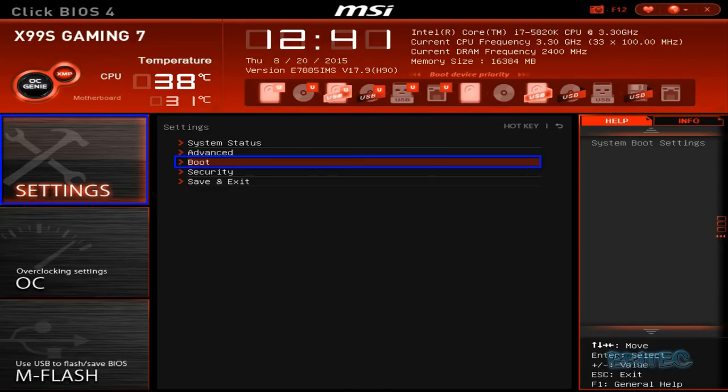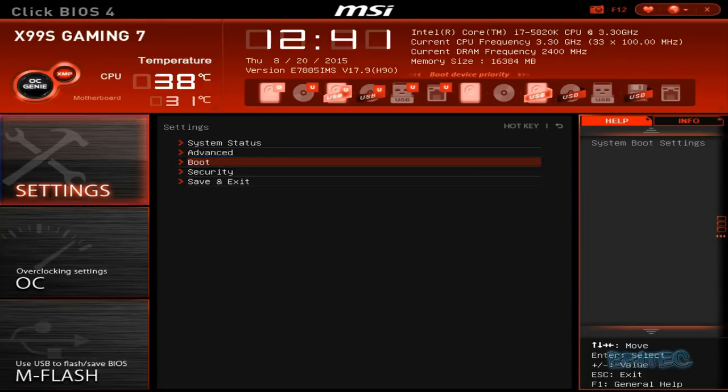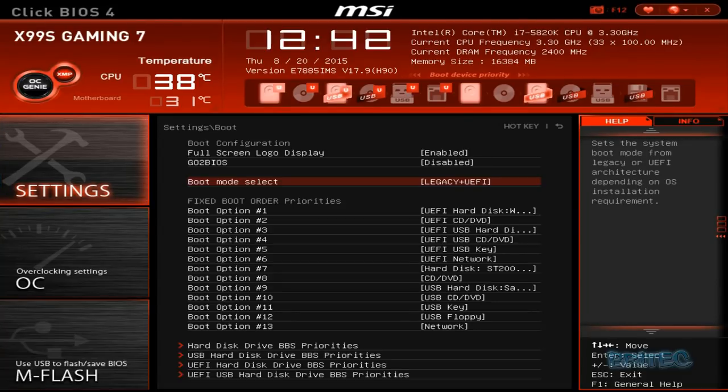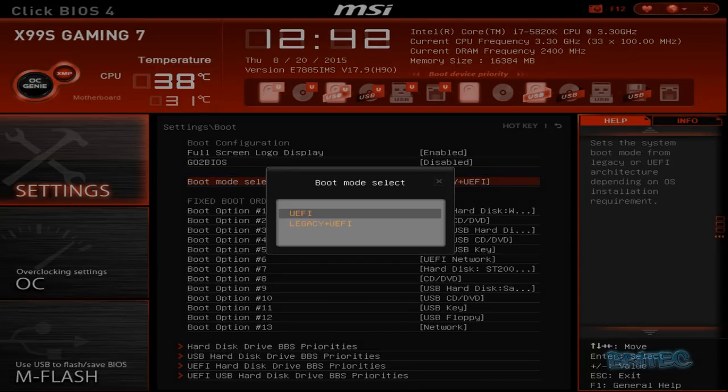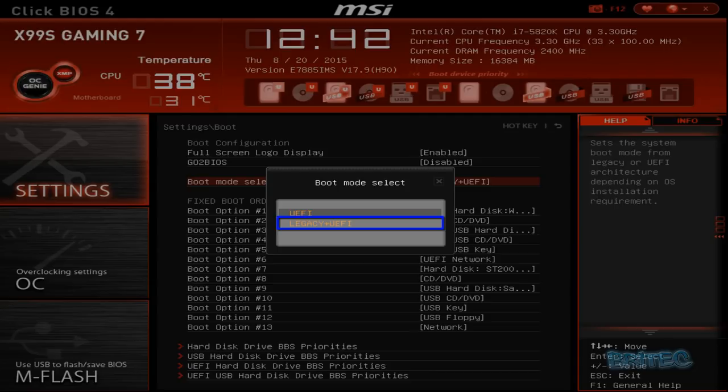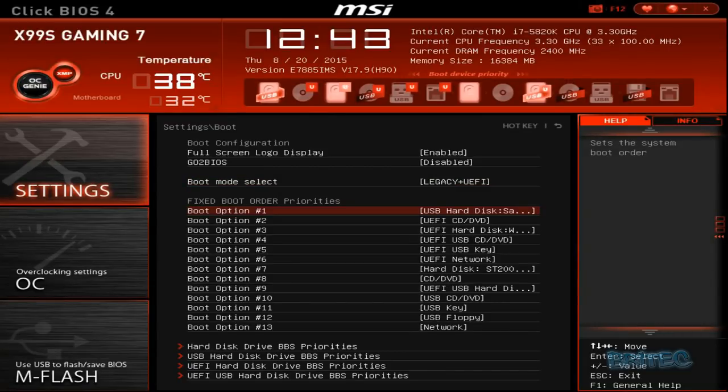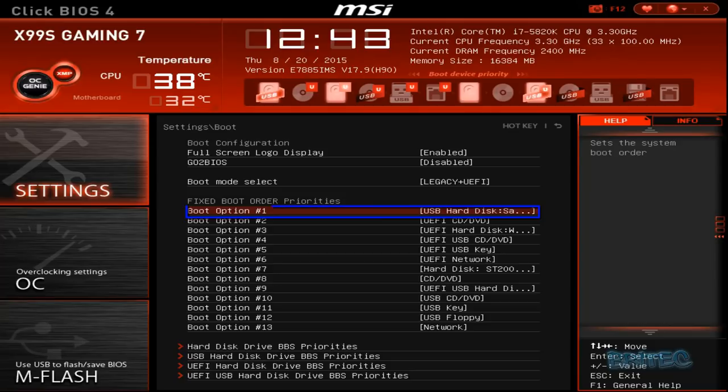Then you can hit Settings, then Boot on your menu. Yours may look different but it will be the same thing. You need to get to the boot order and you can see here boot mode selected Legacy and UEFI. I've got mine set as that because sometimes by default it's set as UEFI and I like to have it as both. It makes it easier.